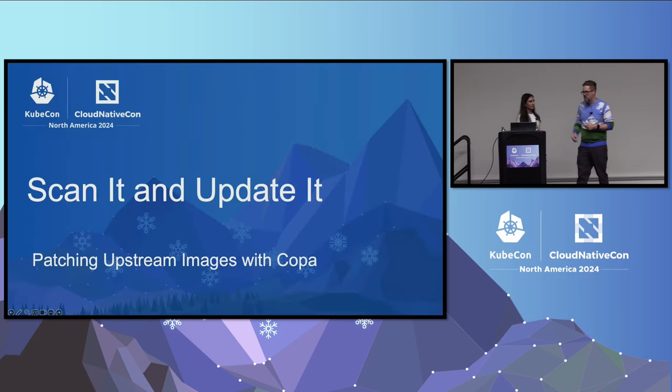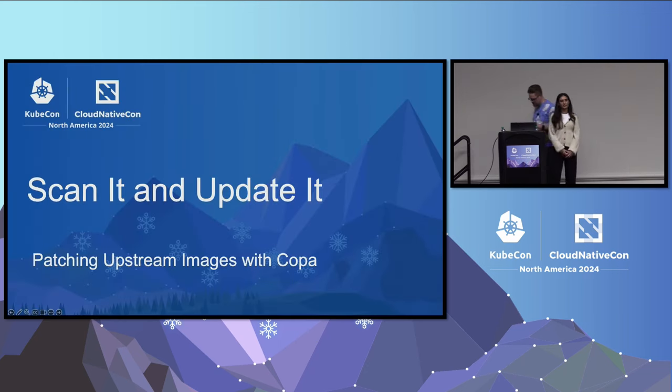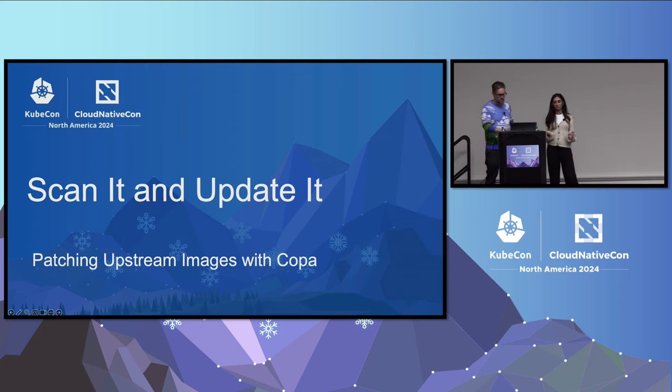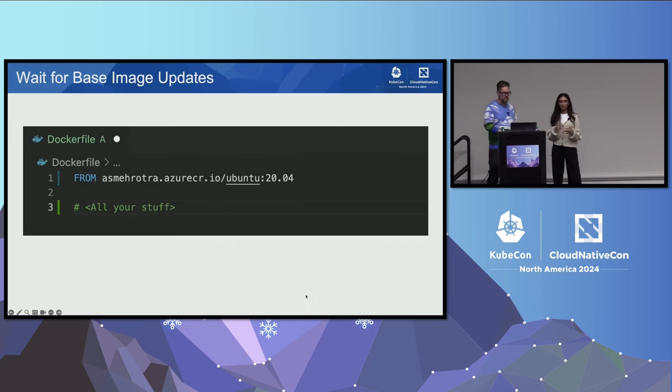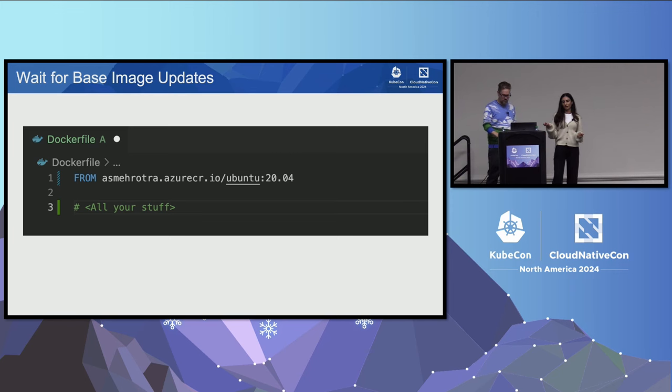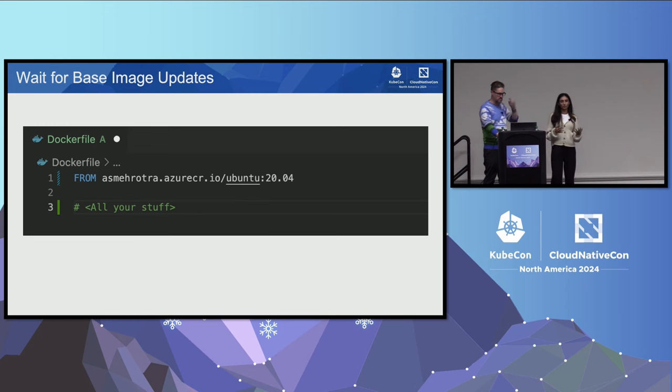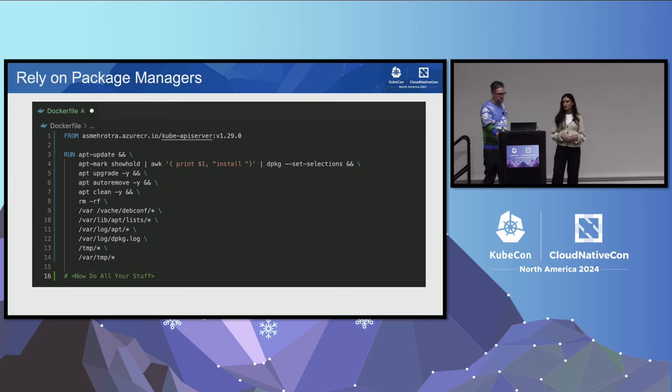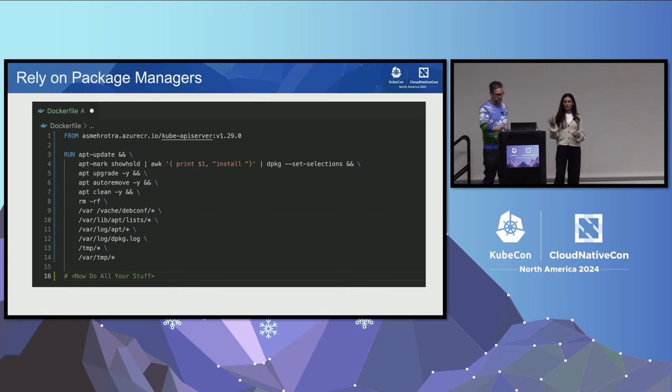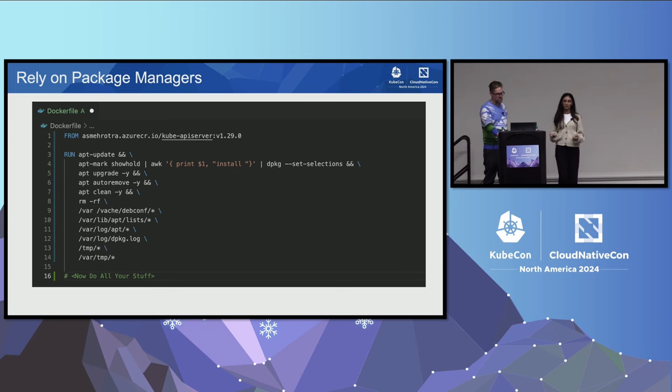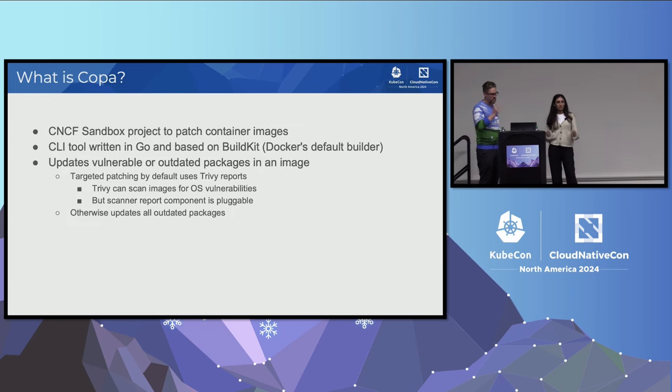Once we have our images imported and ingested and we have policies enforced, we actually want to be able to scan and update the images. Let's discuss ways we can go about updating images. First option is to wait for base image updates. We have our Ubuntu image in our own registry, but waiting for a base image update could take a long time, sometimes months. That takes away control from you as a developer or a user of the image. Another option is to rely on the package managers to do the updates. But this requires you to have a good understanding of the package managers and the base image. This also won't work for distroless images.